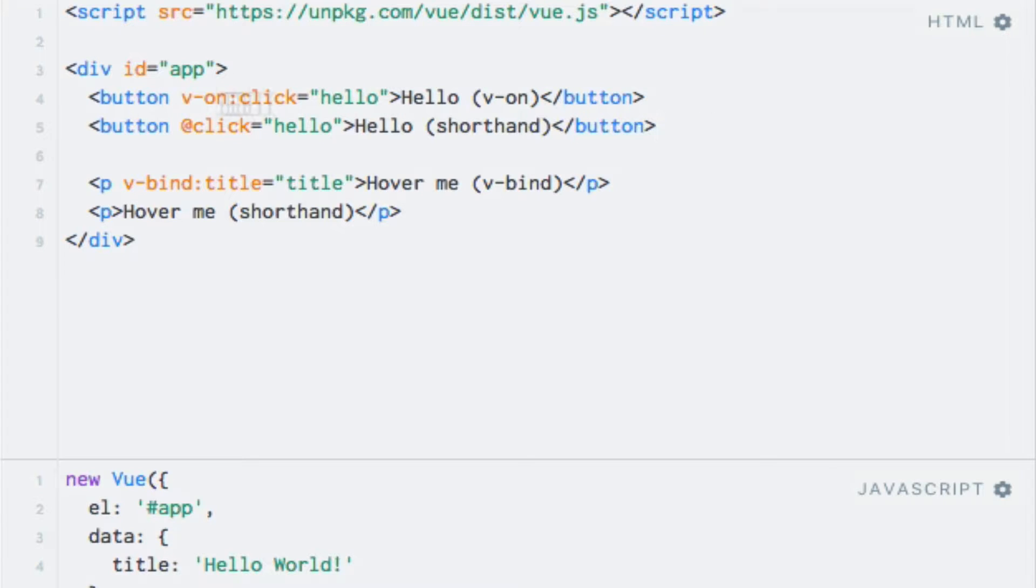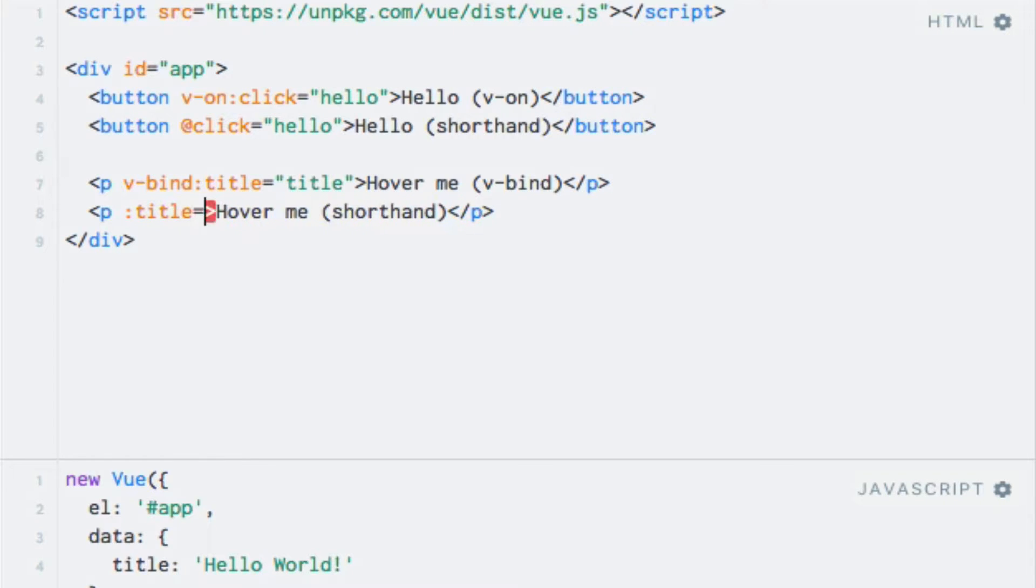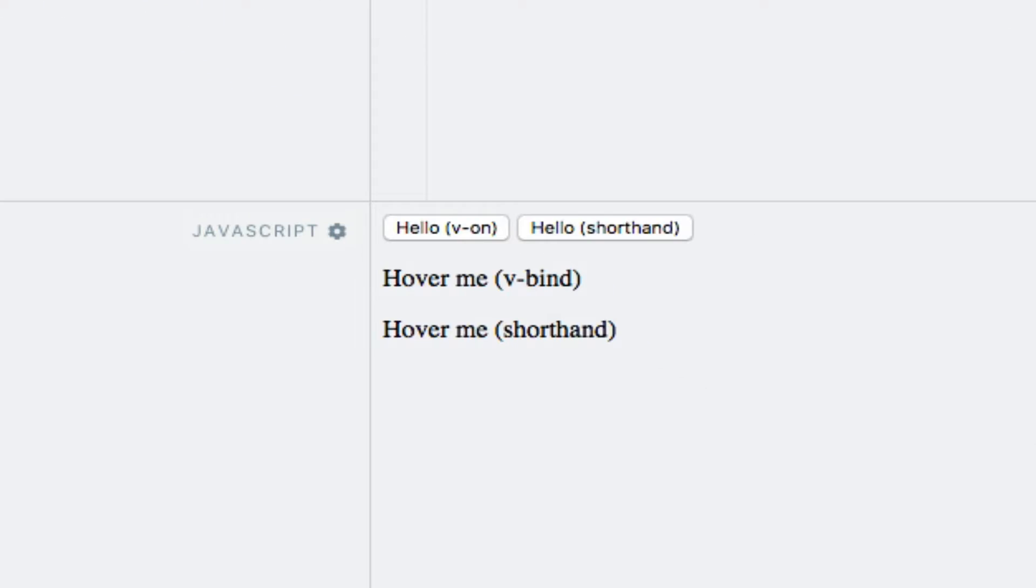So let me do that on the second paragraph down here. Colon title and the expression is going to be the same. So if I hover my cursor over both of these paragraphs, you will see that the result is the same.